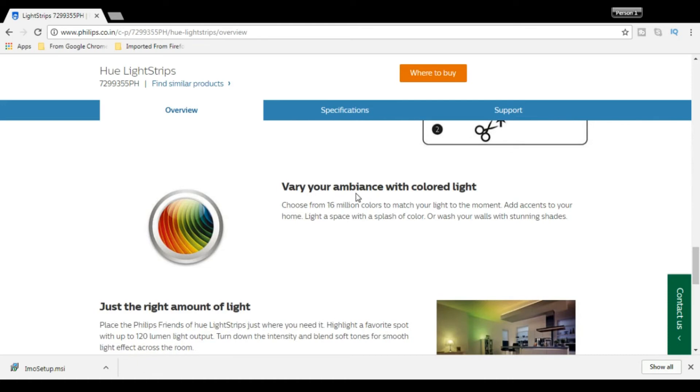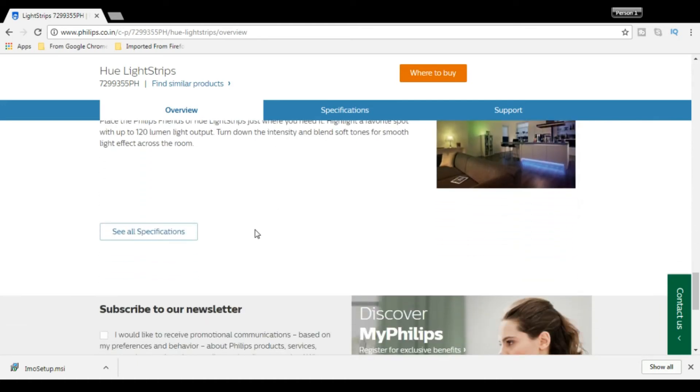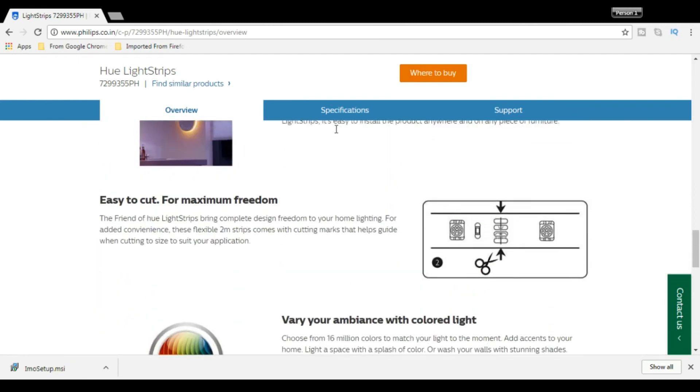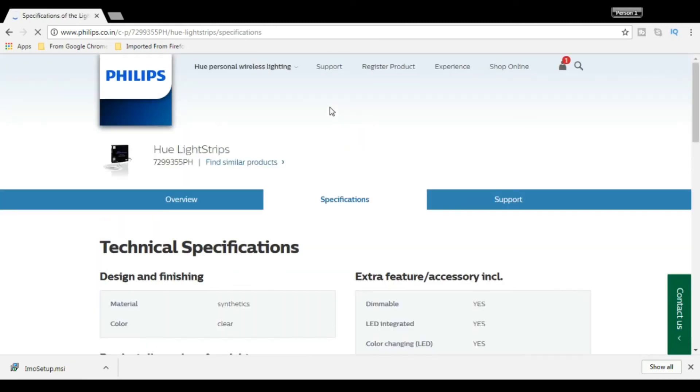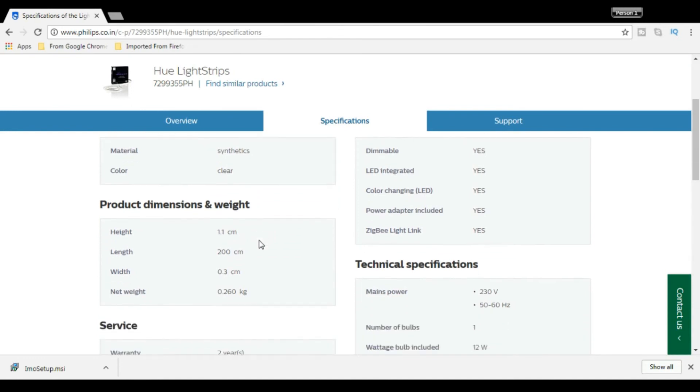Color light, all the color is covered. One of our specifications, one of our technical specifications: the color is clear, height is 1.1 cm, length is 200 cm, width is 0.3 cm.